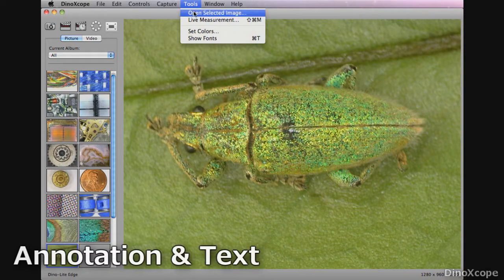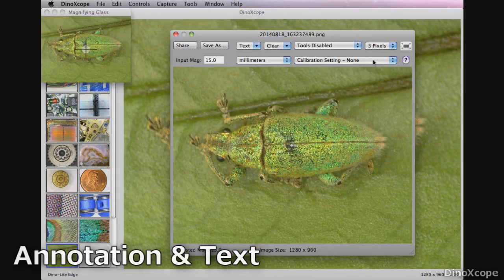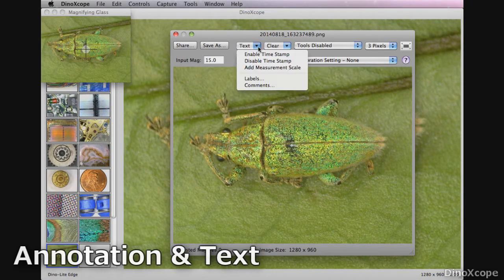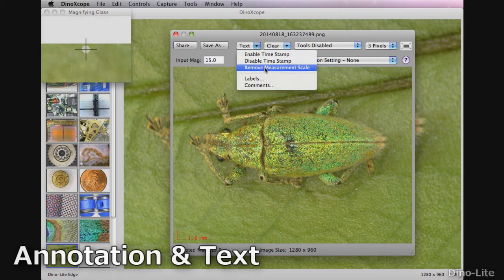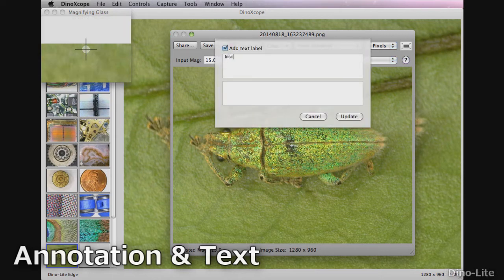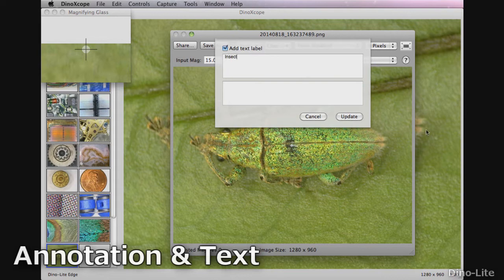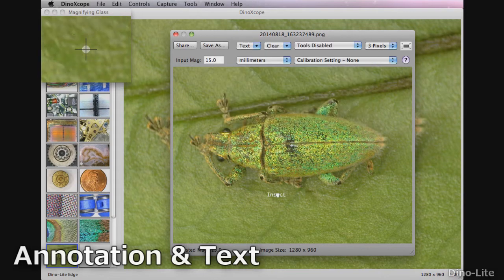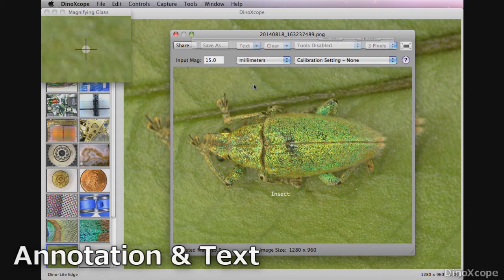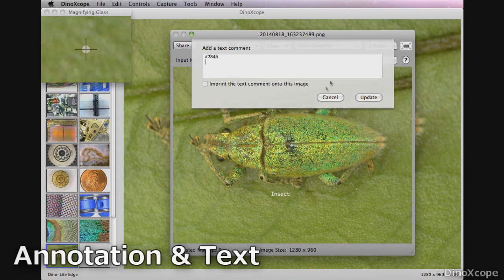To add annotations and text to an image, select an image and open it. You may double click on the desired image or go to the tools menu and select open selected image. In the image viewer there are many tools that allow you to add and edit displayed text and annotations.